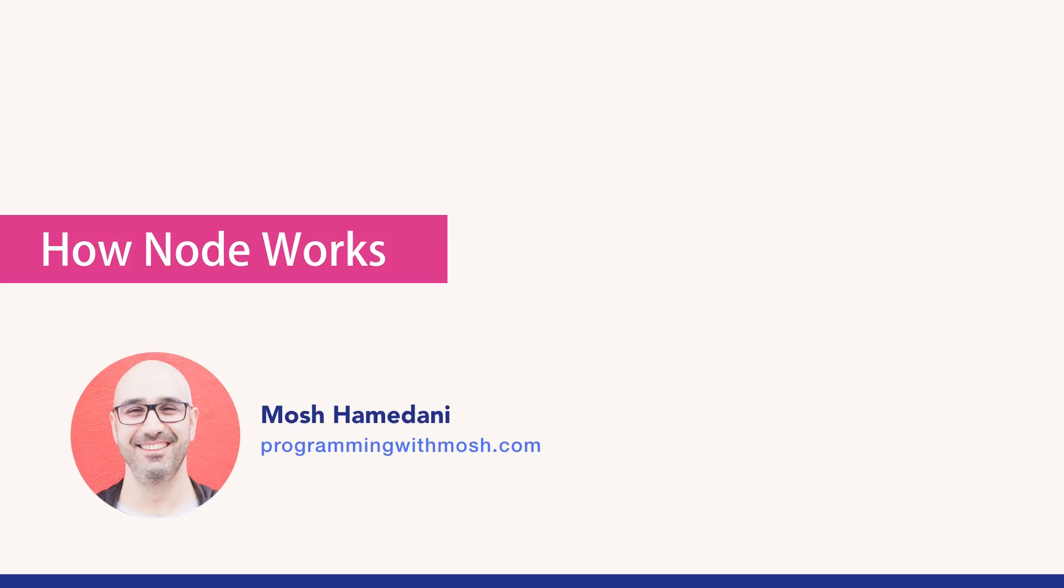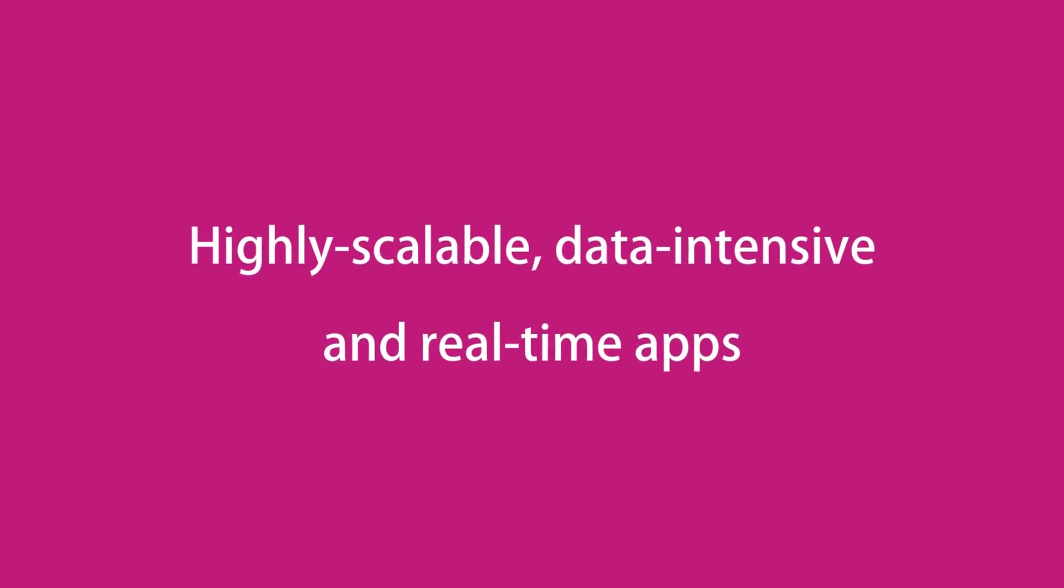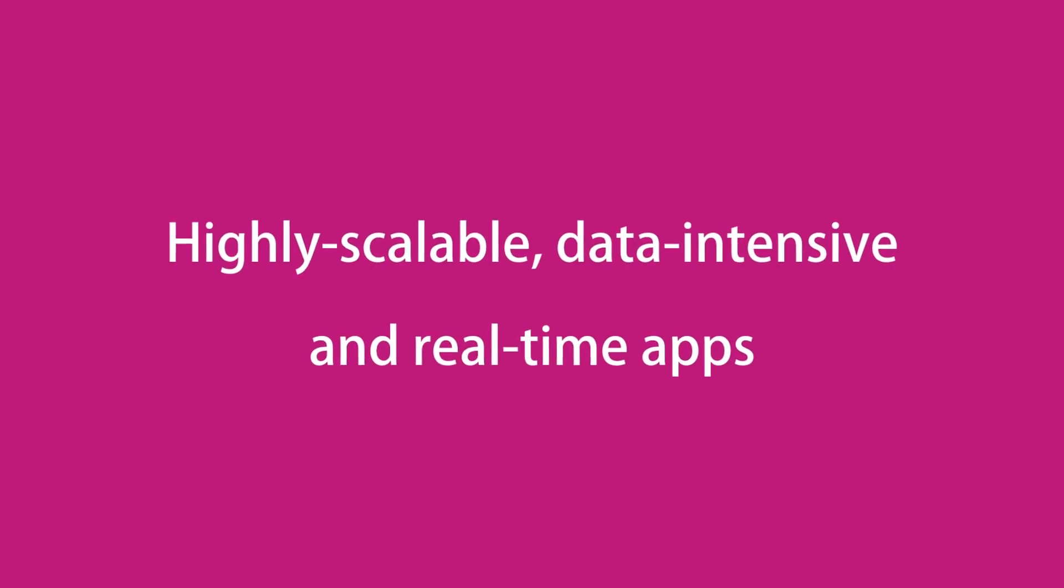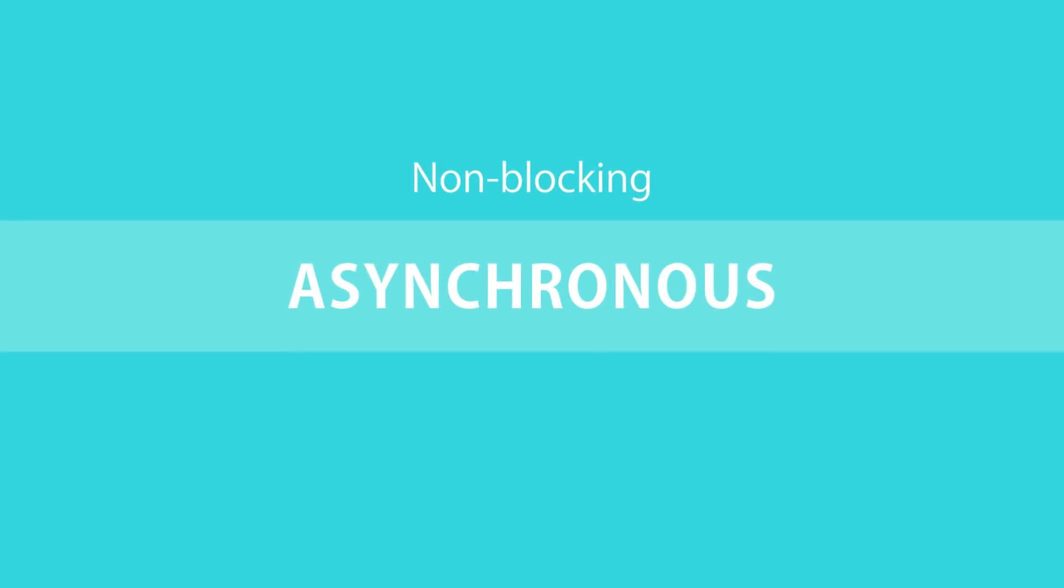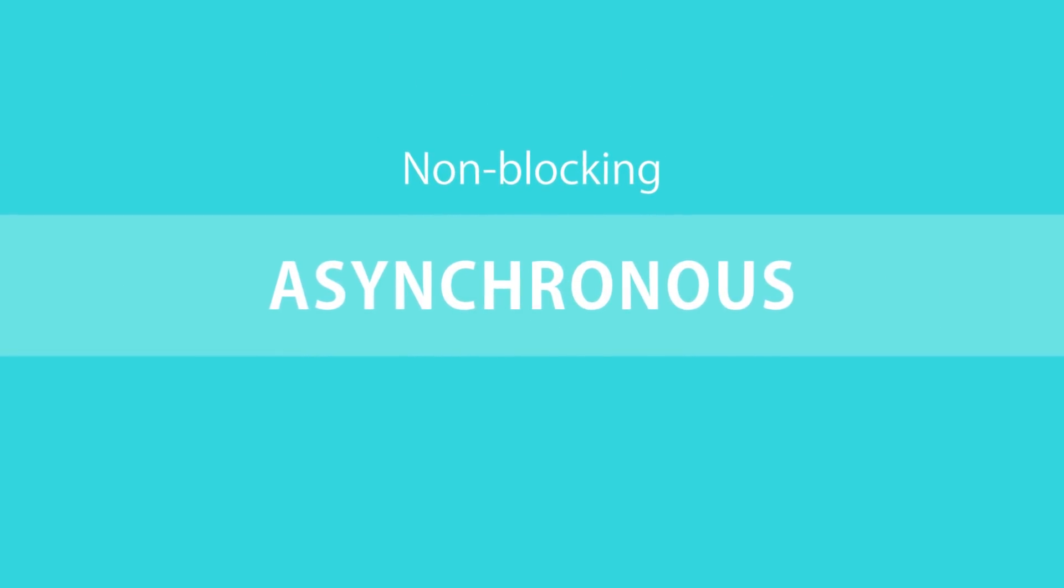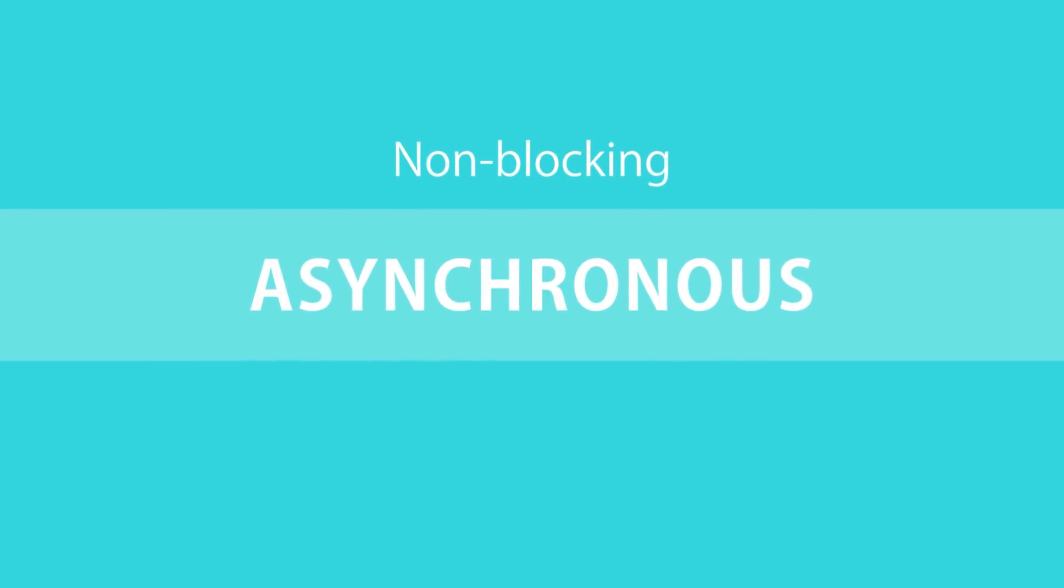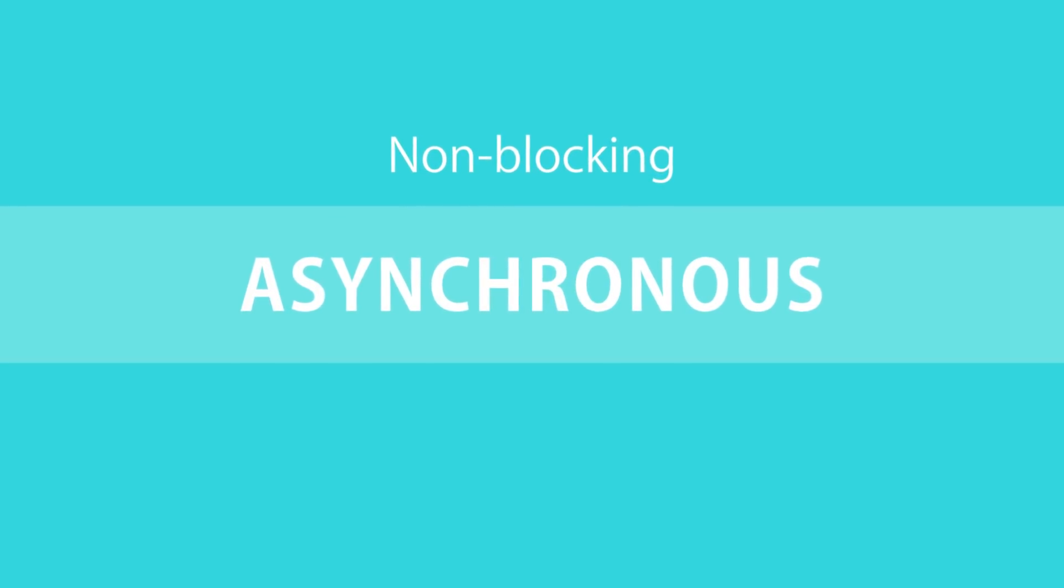So earlier I mentioned that Node applications are highly scalable, and this is because of the non-blocking or asynchronous nature of Node. What do I mean by asynchronous?